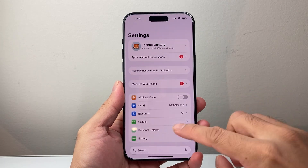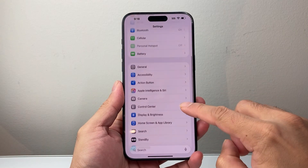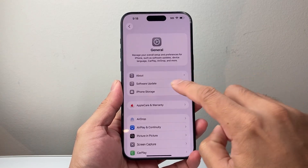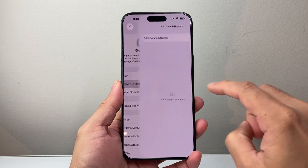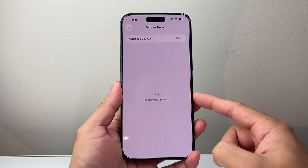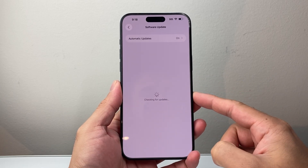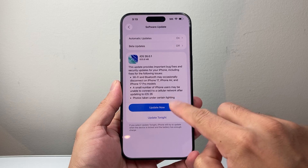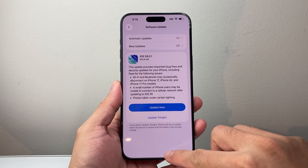First thing is, if you haven't updated your phone, you need to update your phone by going to Settings, General, Software Update, and make sure you're on iOS 26, the latest version. Now once you're updated to iOS 26, this is how you would do it.